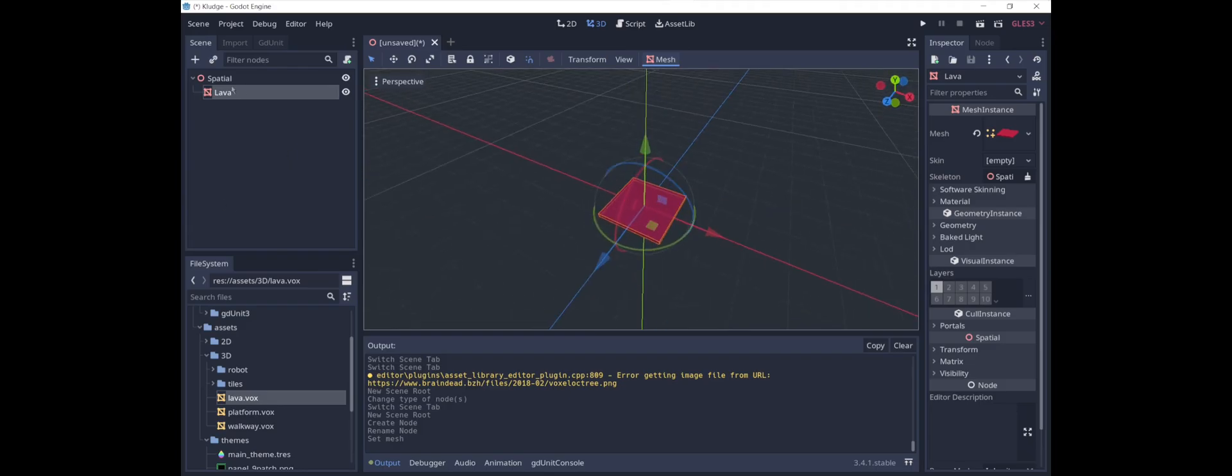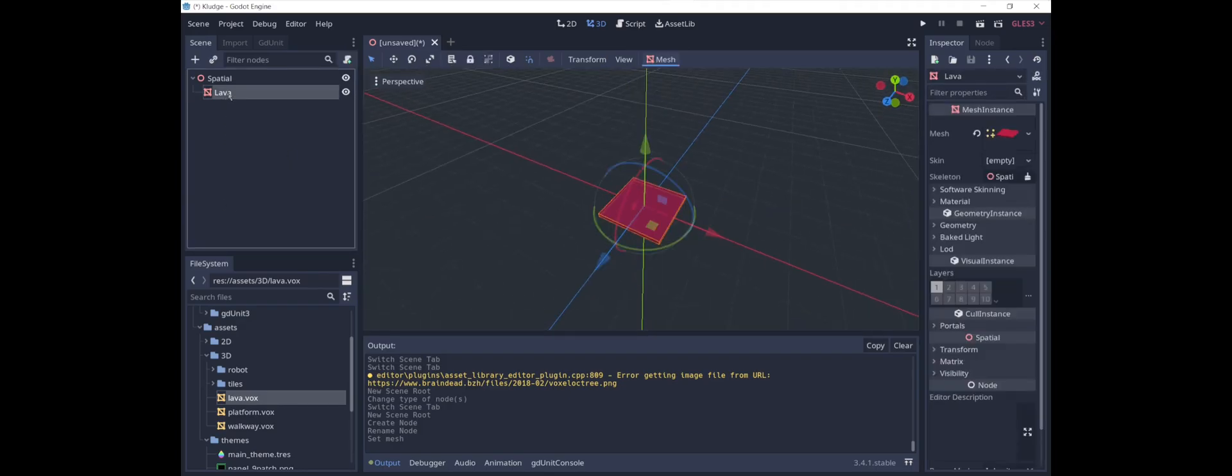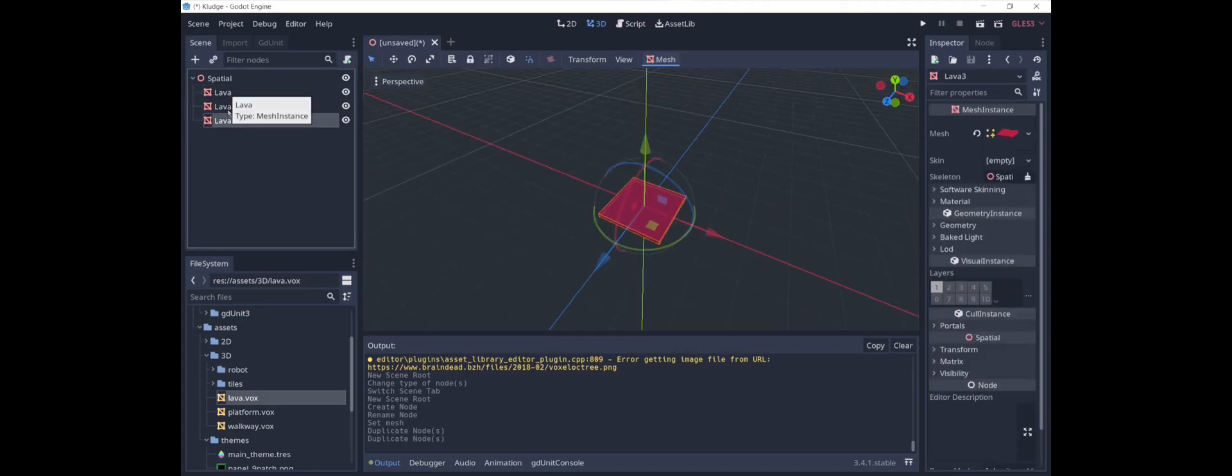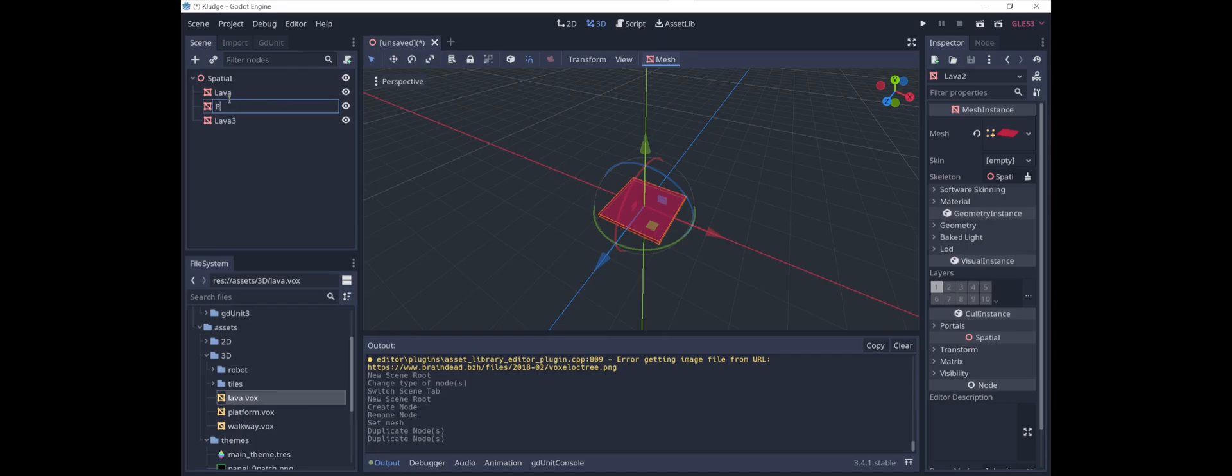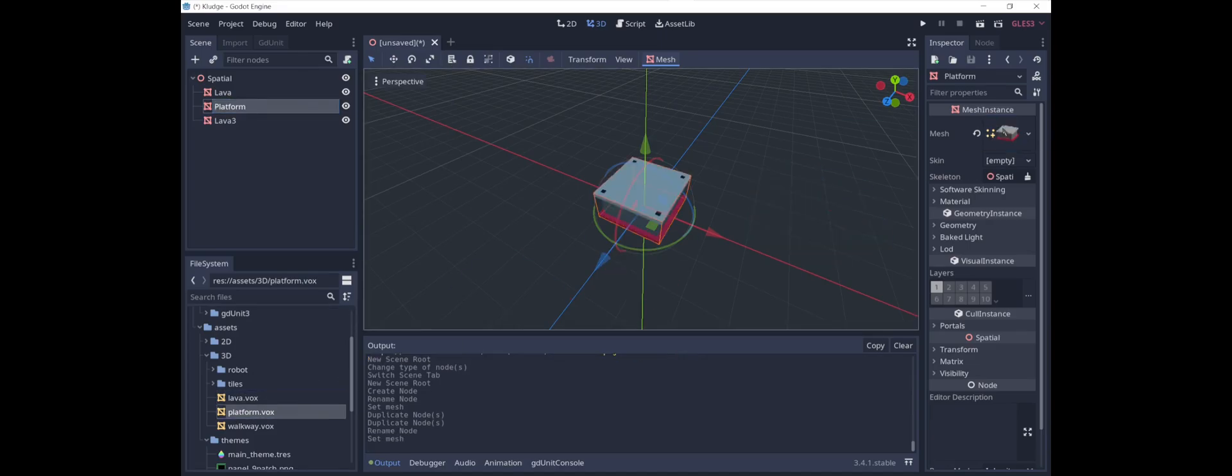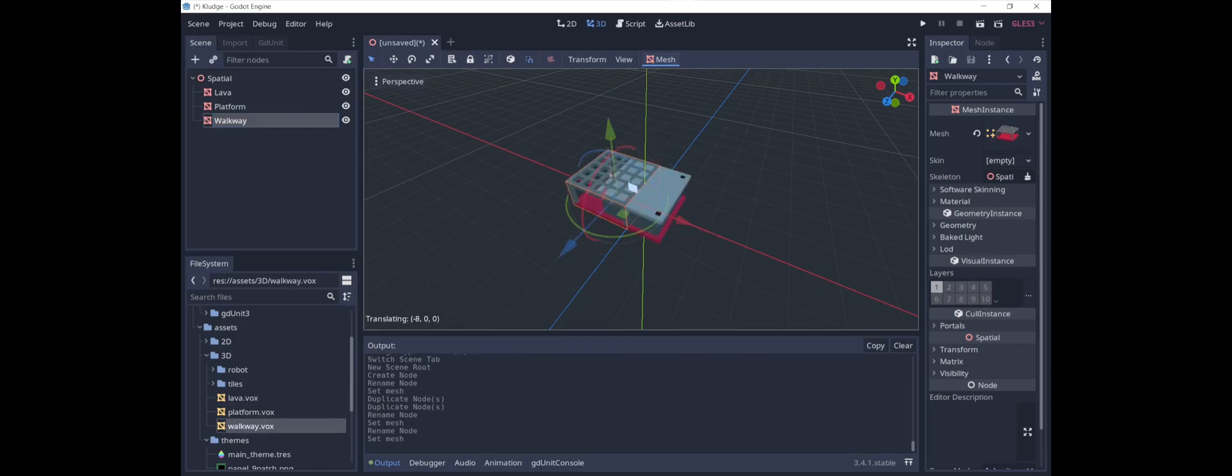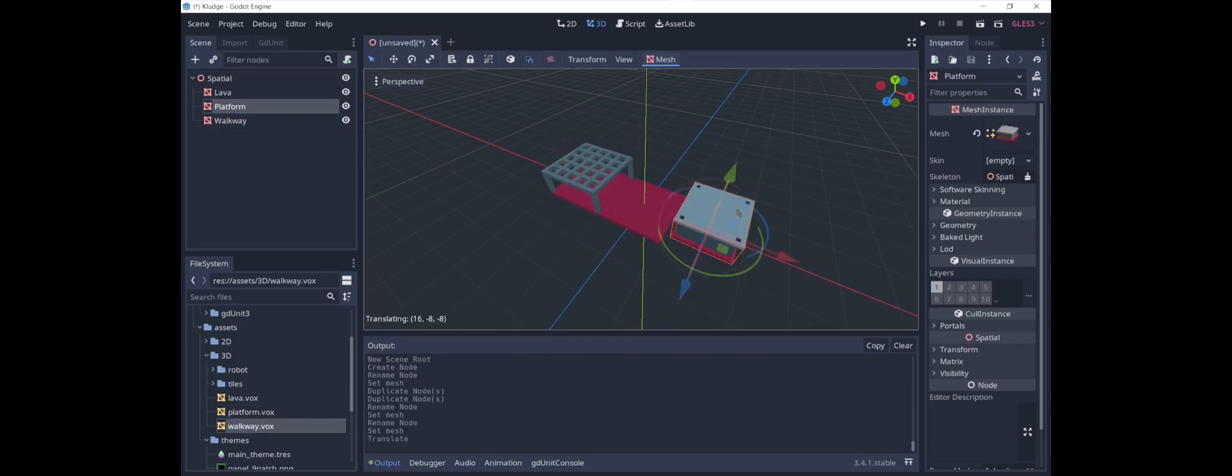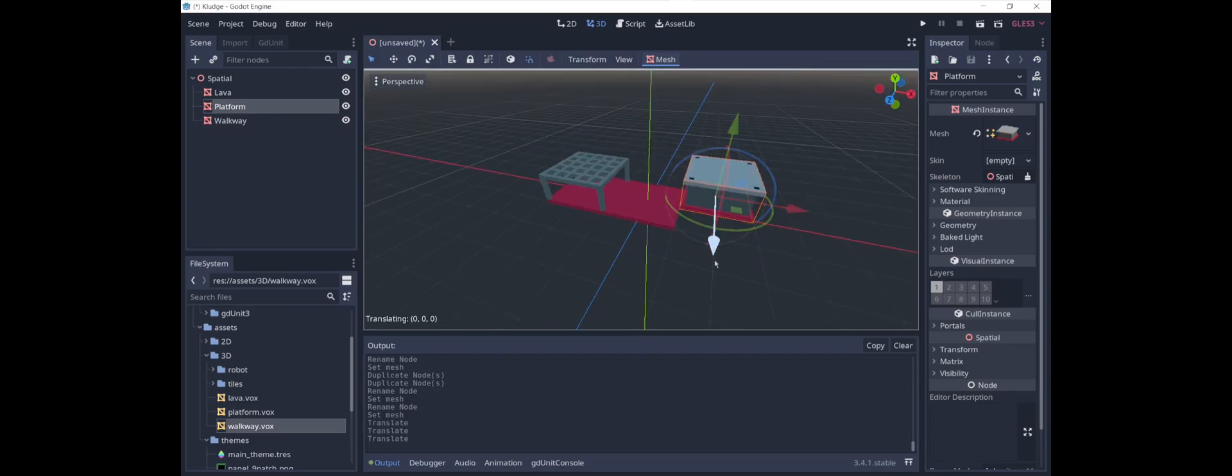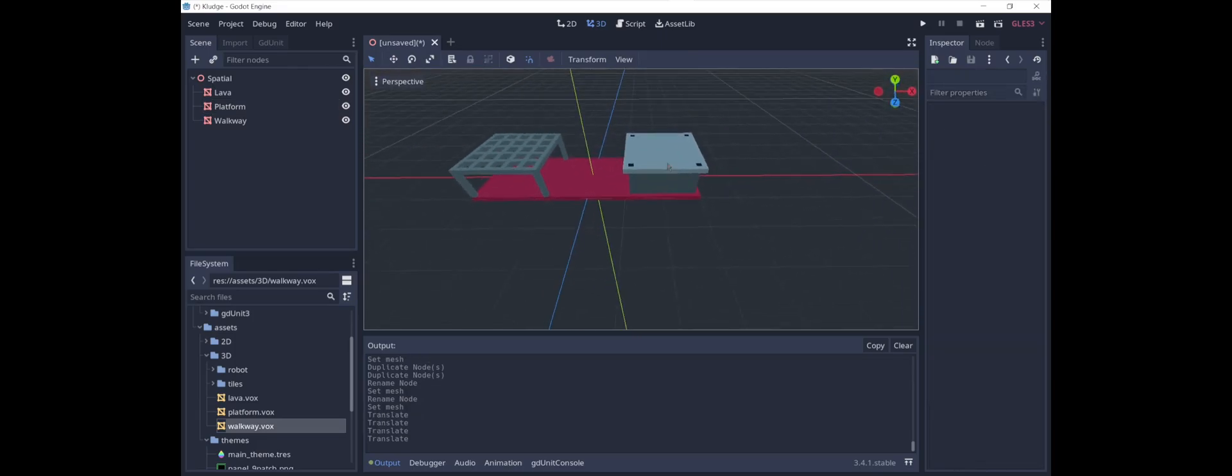And then we will similarly create a platform, and we'll put this image here. And we will create a walkway. And then let's just space them out a little bit here. Okay, here are our three models side by side.